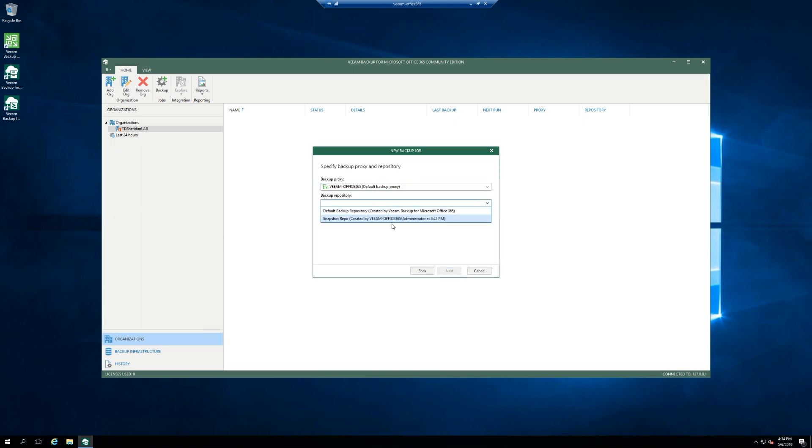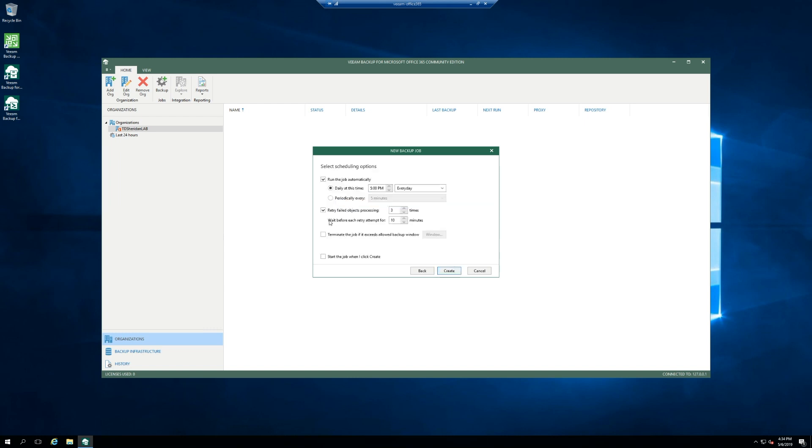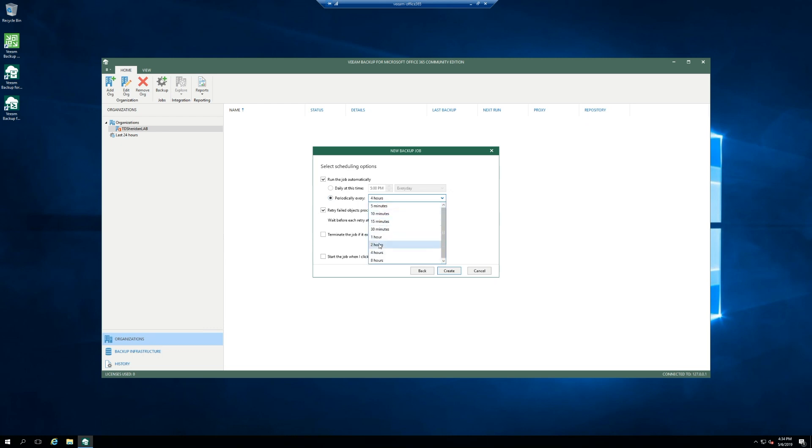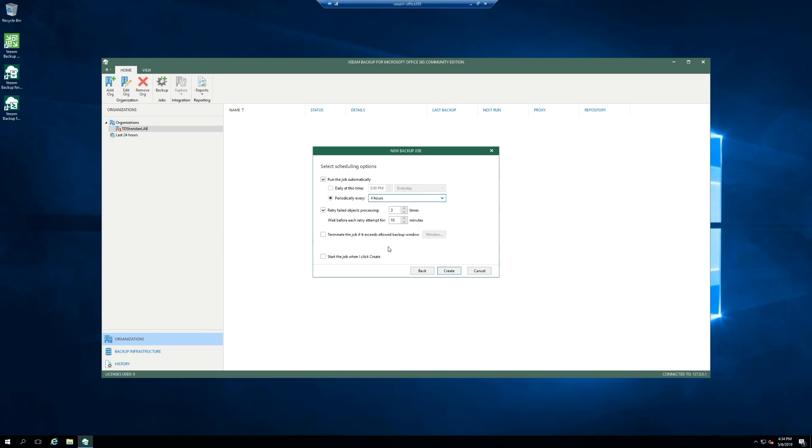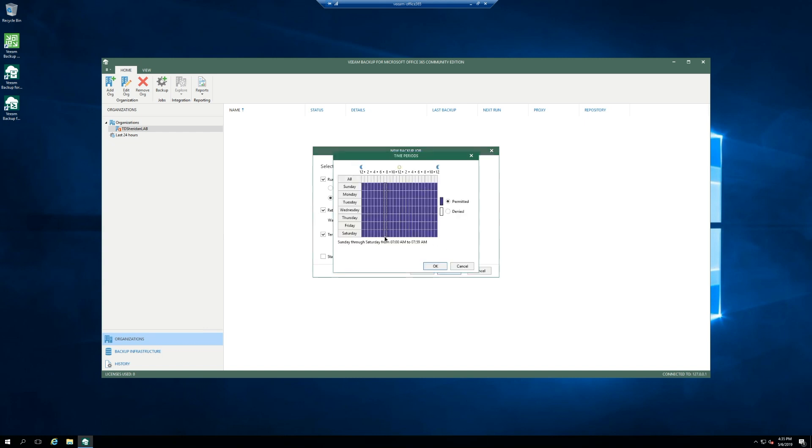Then choose your backup repository. If you only have one, then it pre-populates for you. But if you have two, it's a drop down. Same with proxies. And you can run it daily, or you can change it to periodically, like every four hours, every two hours, whatever works best for your organization.